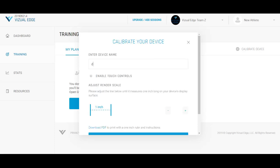Enter your device name and adjust the 1-inch scale based on your screen size. Note, you can download a PDF, print out a 1-inch ruler and instructions if you do not have a ruler easily accessible to measure.